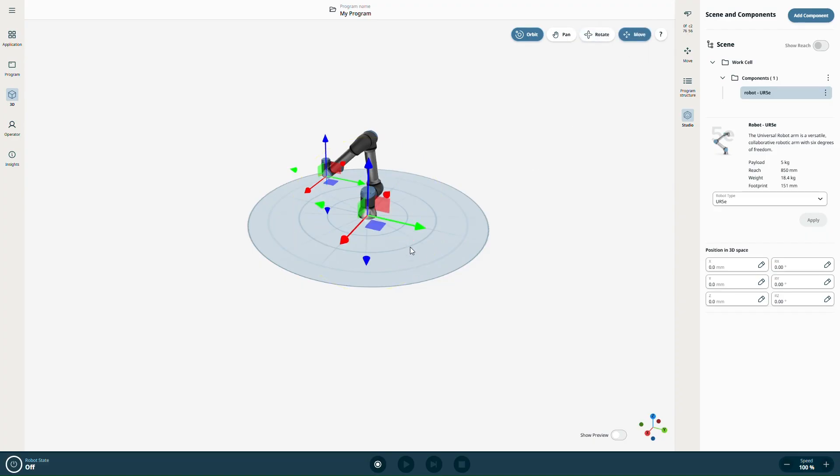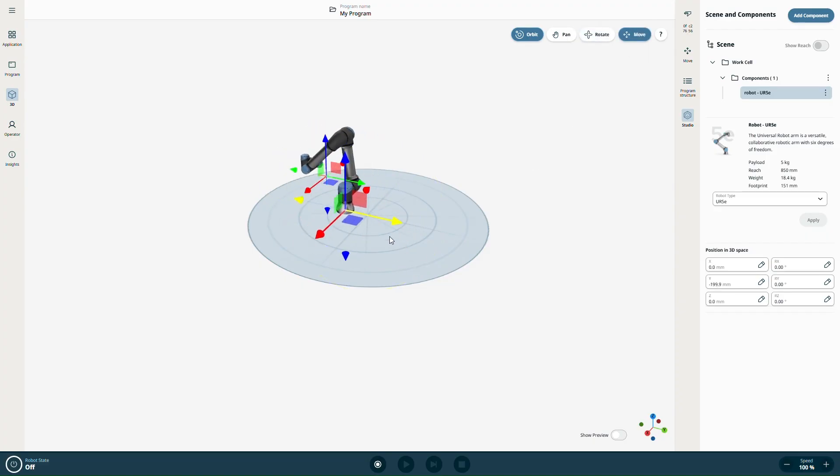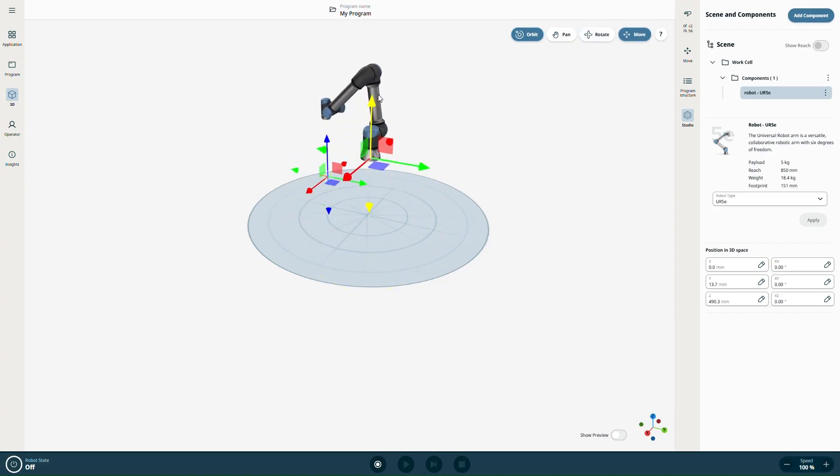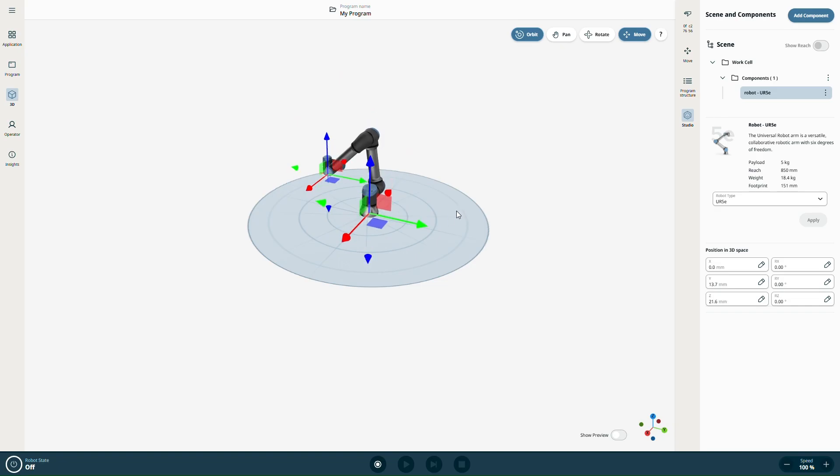With Move, you can translate the robot along different axes. Again, you can reset or manually enter position values as needed.